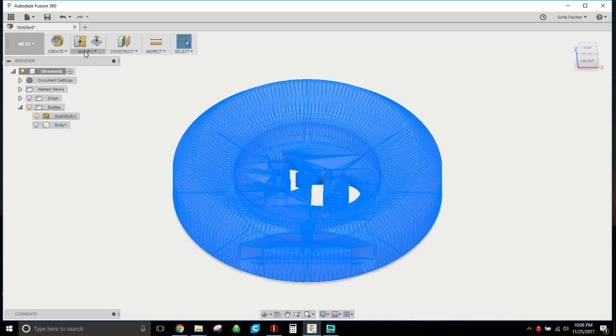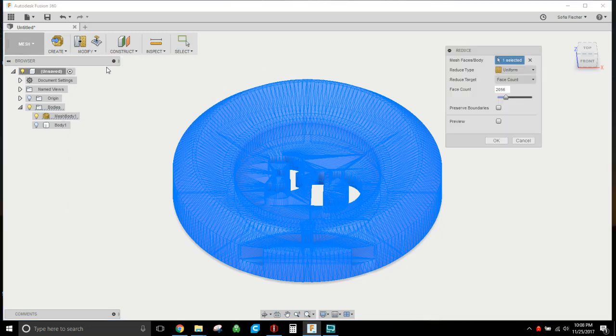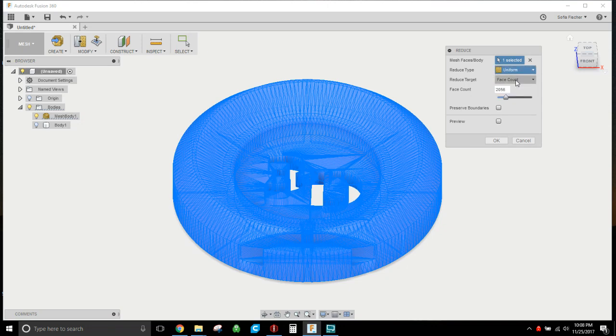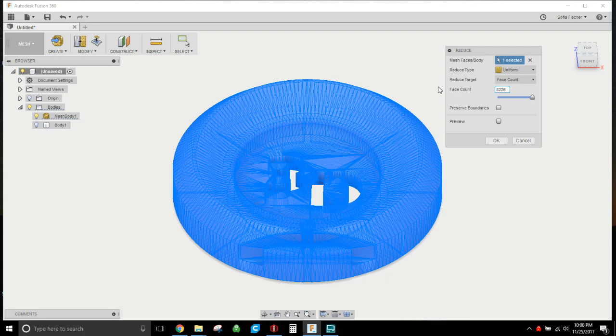You're gonna go modify and reduce, and I like to make sure this is set to uniform. We're gonna reduce our target to face count. Let's say if this is something like a hundred thousand, then you just reduce it down to say thirty thousand and then try it again.